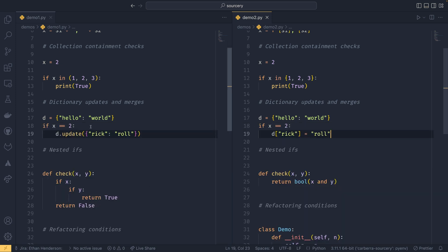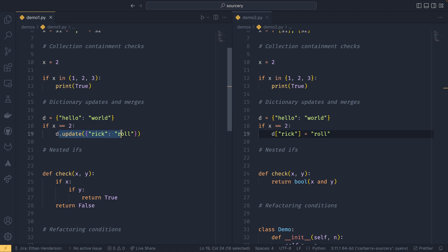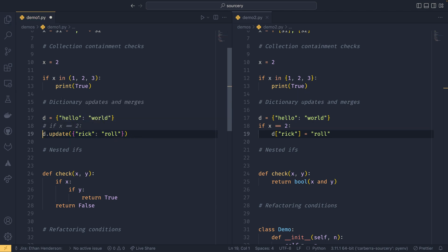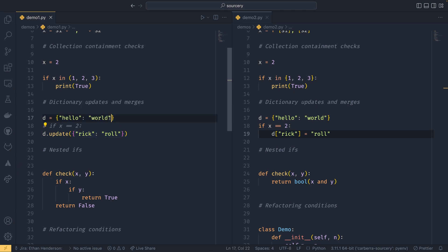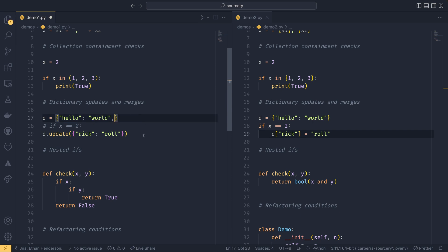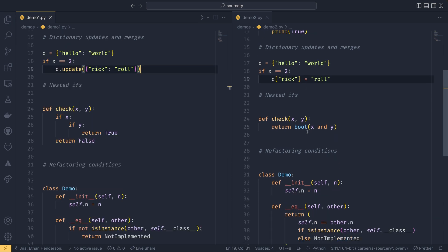Interestingly, if I were to get rid of this if completely and just have this d dot updates kind of on its own like that, it would actually append this to the original dict. So it would put this here, which is actually kind of funny, because obviously if there's no condition then that's always going to be there.